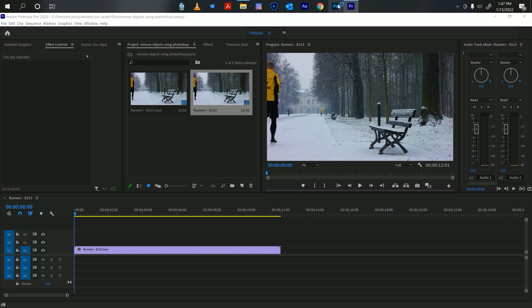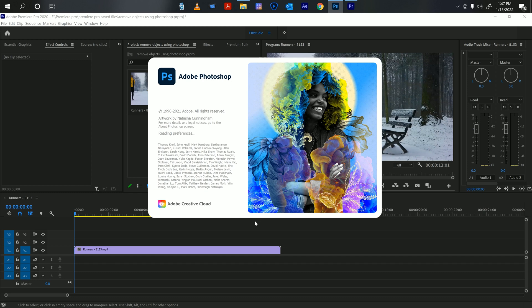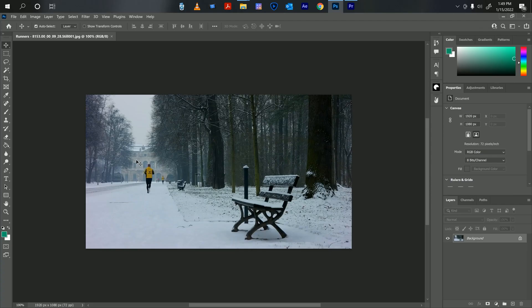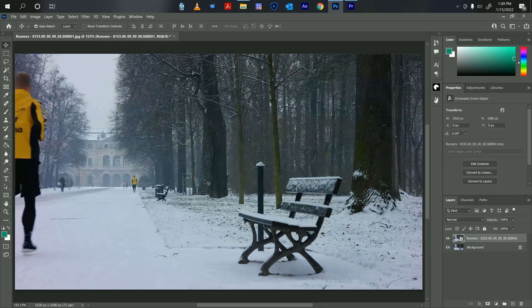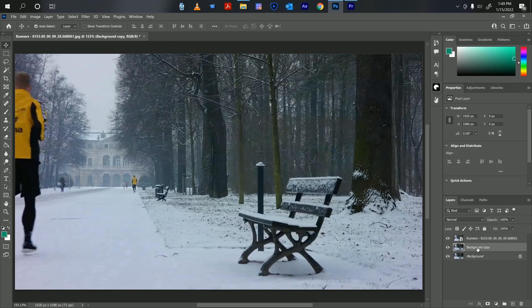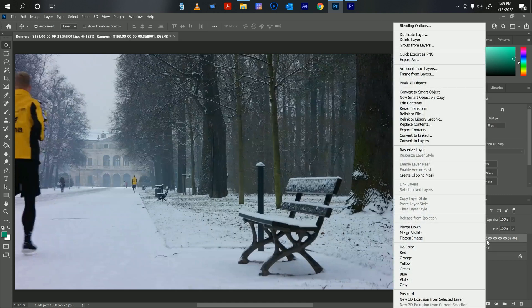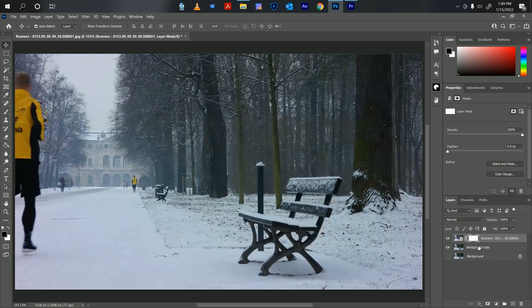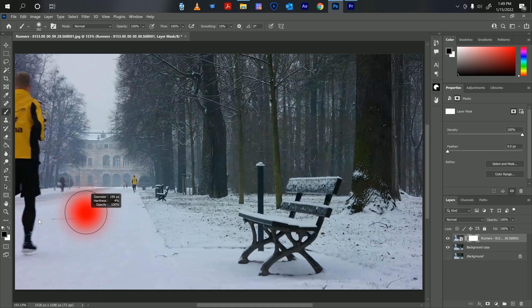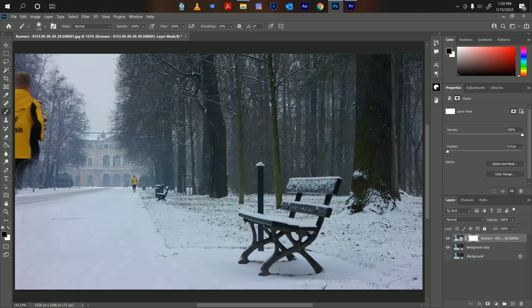Now let's open Photoshop. So I have a picture of both frames. What we're going to do now is add a mask to both of them. For this we're going to get the brush and we're going to start removing them. Since the trees in the back are all still and everything matches, you shouldn't have a problem.